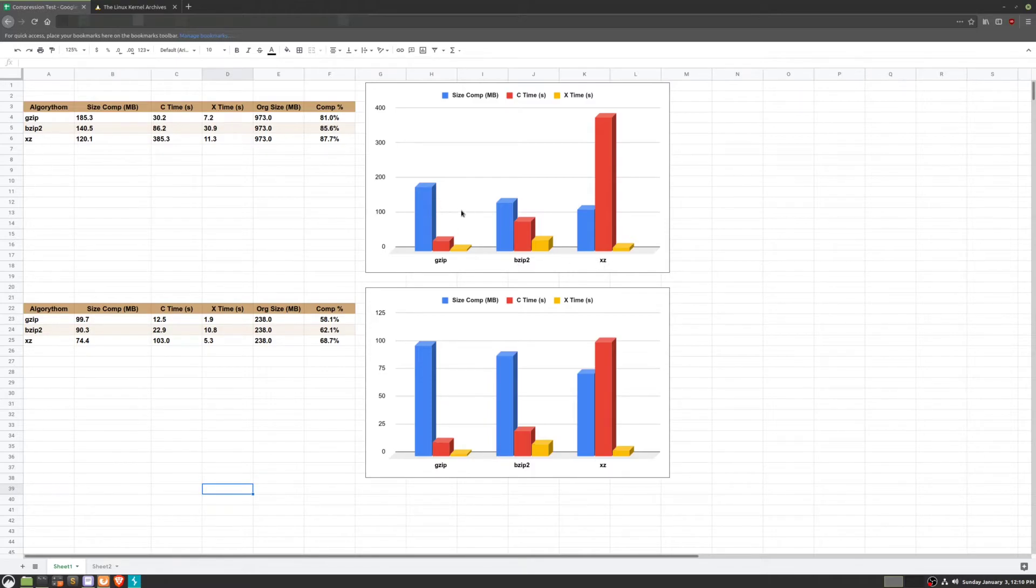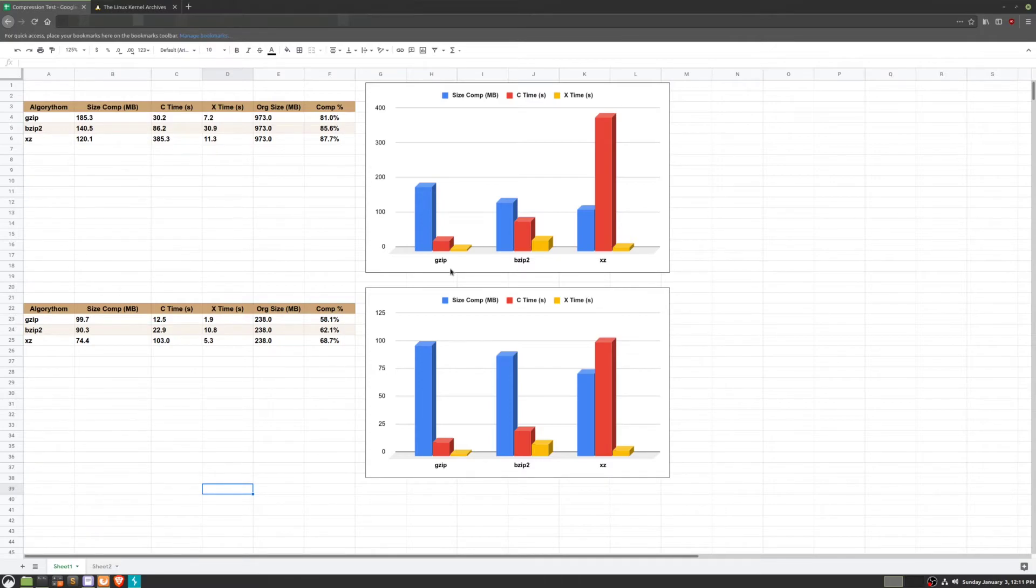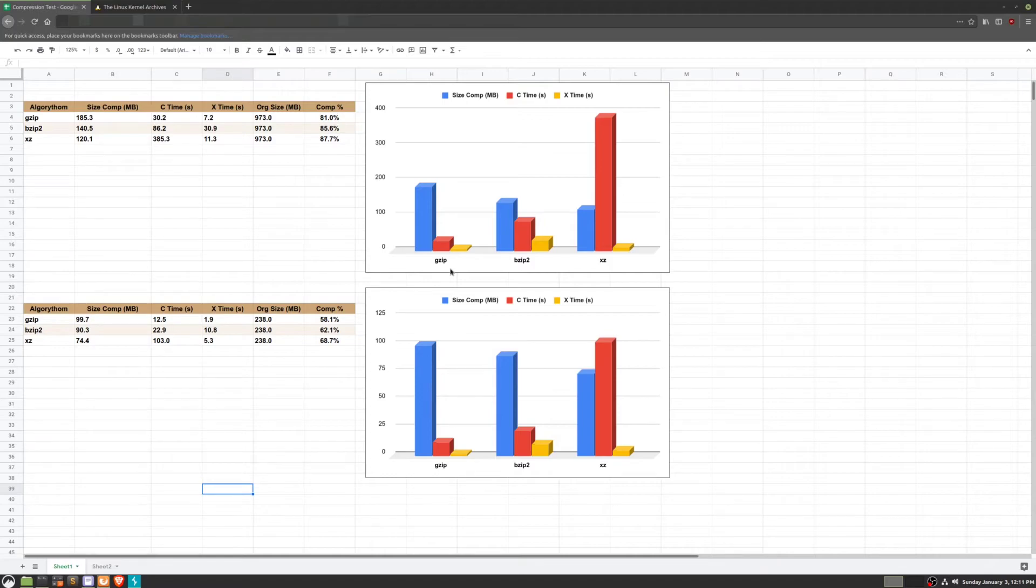The blue is the compressed file size, red is the compression time, and yellow is the extraction time. You can see that gzip had the lowest compression ratio while xz had the highest, but it was the opposite for compression time. Gzip compressed it the fastest, and xz decompressed it the slowest.